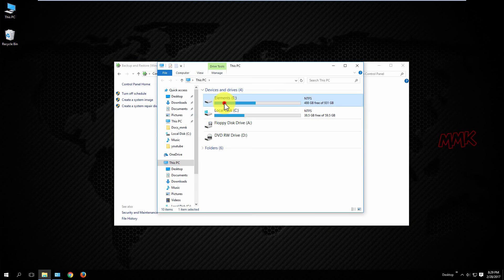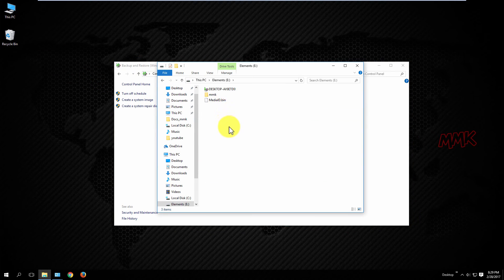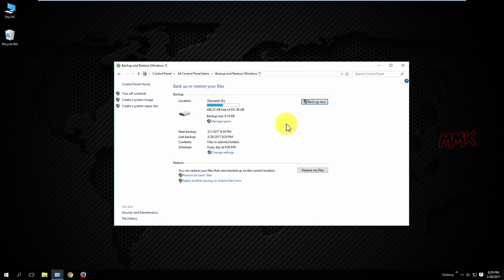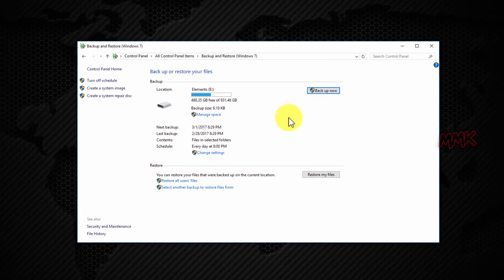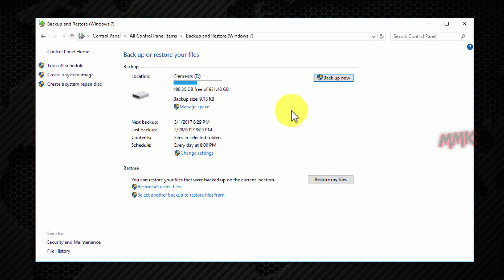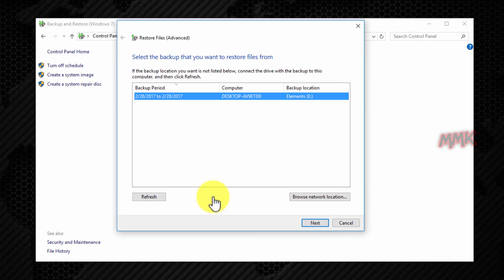Now let's restore our backup. Go to Control Panel, Backup and Restore Windows 7, and click on 'Select another backup to restore files from'.